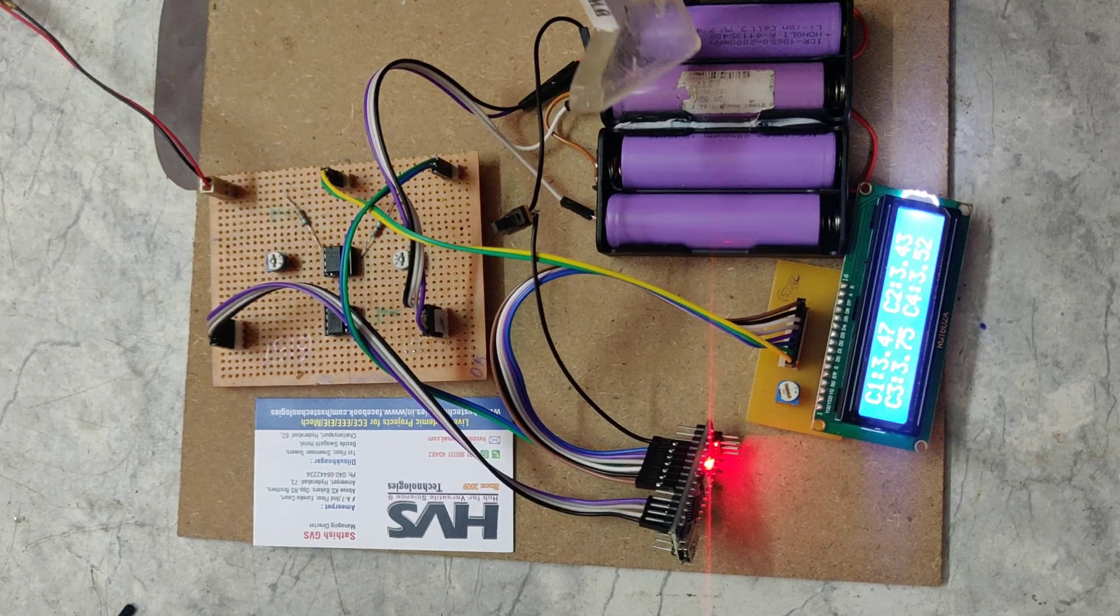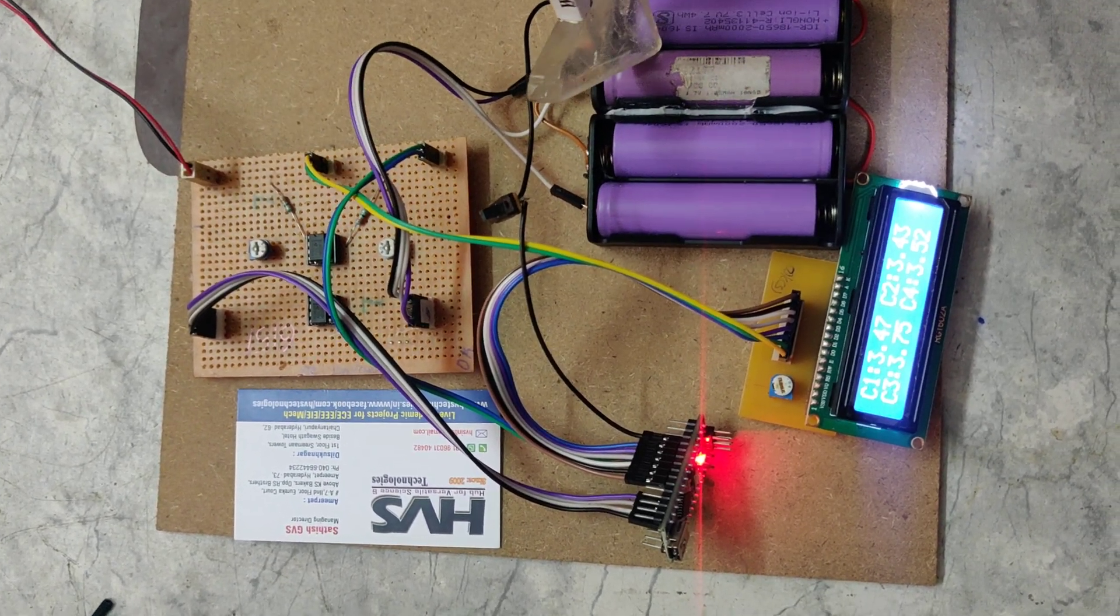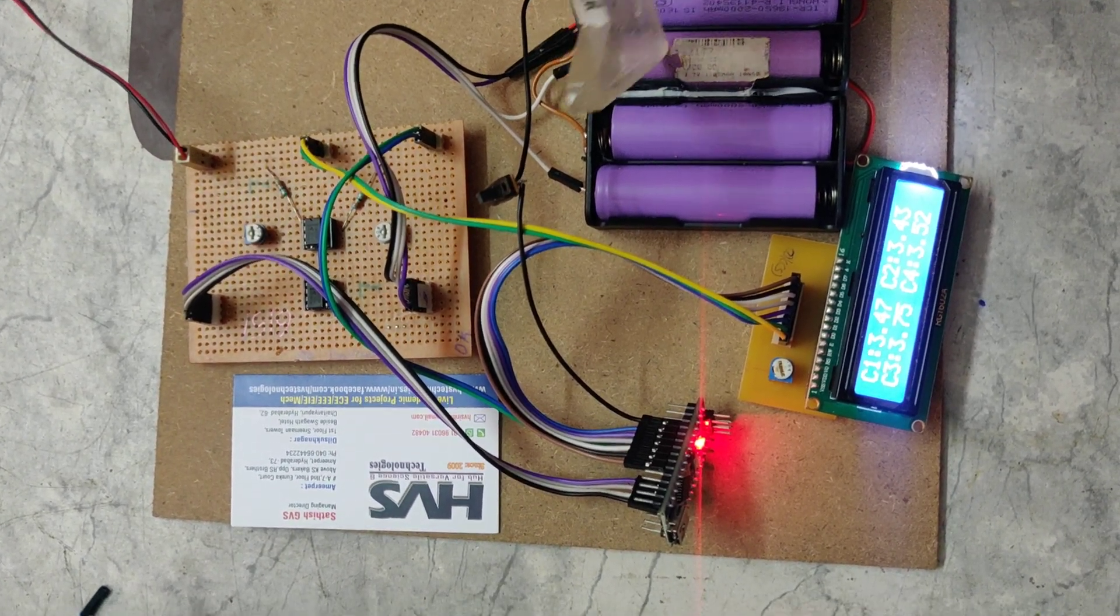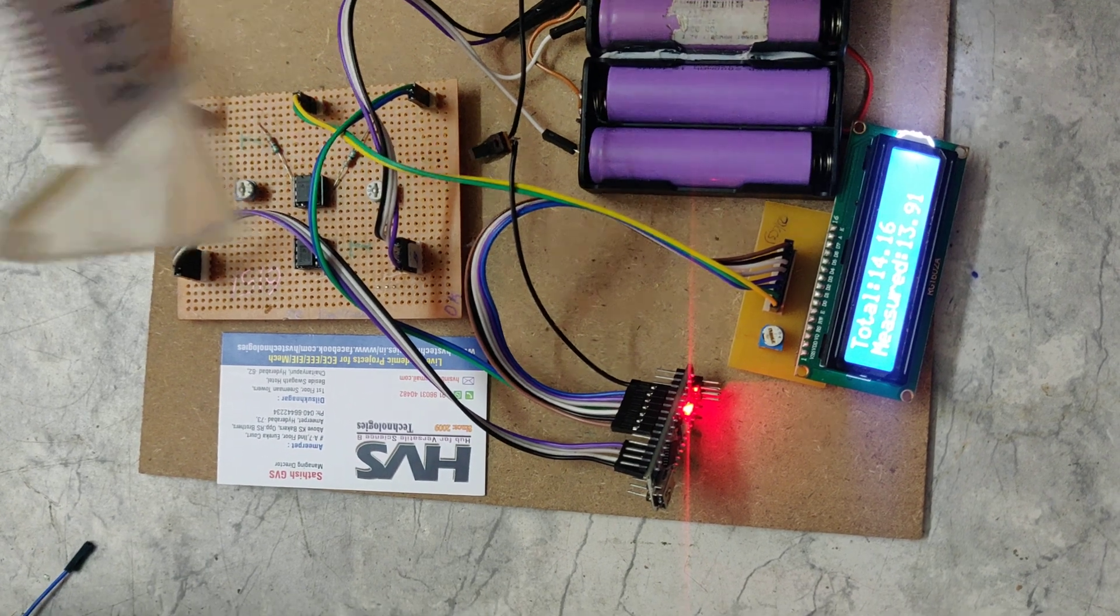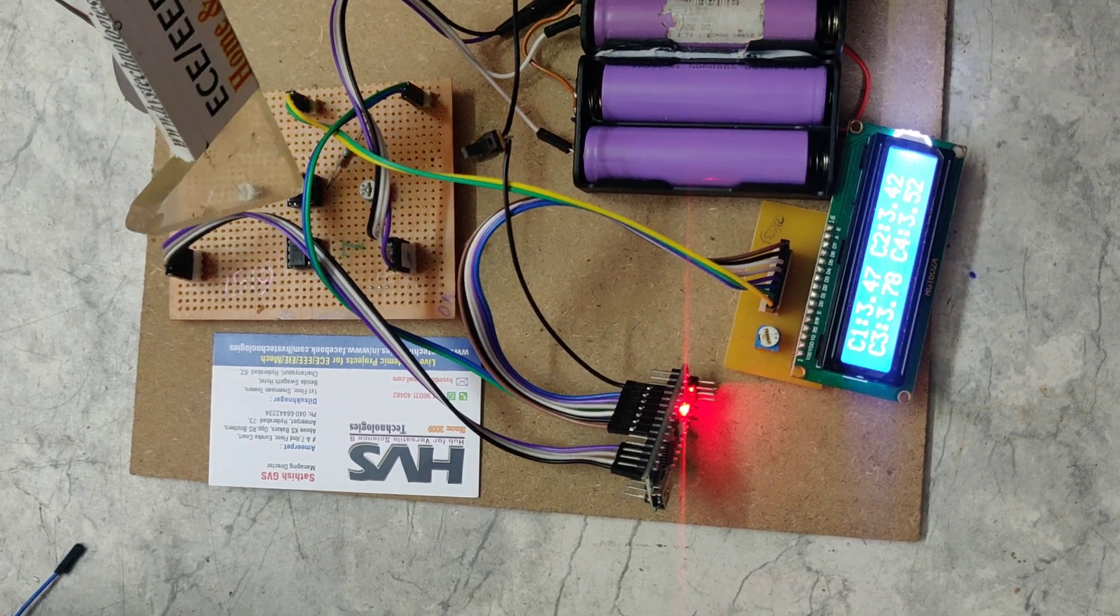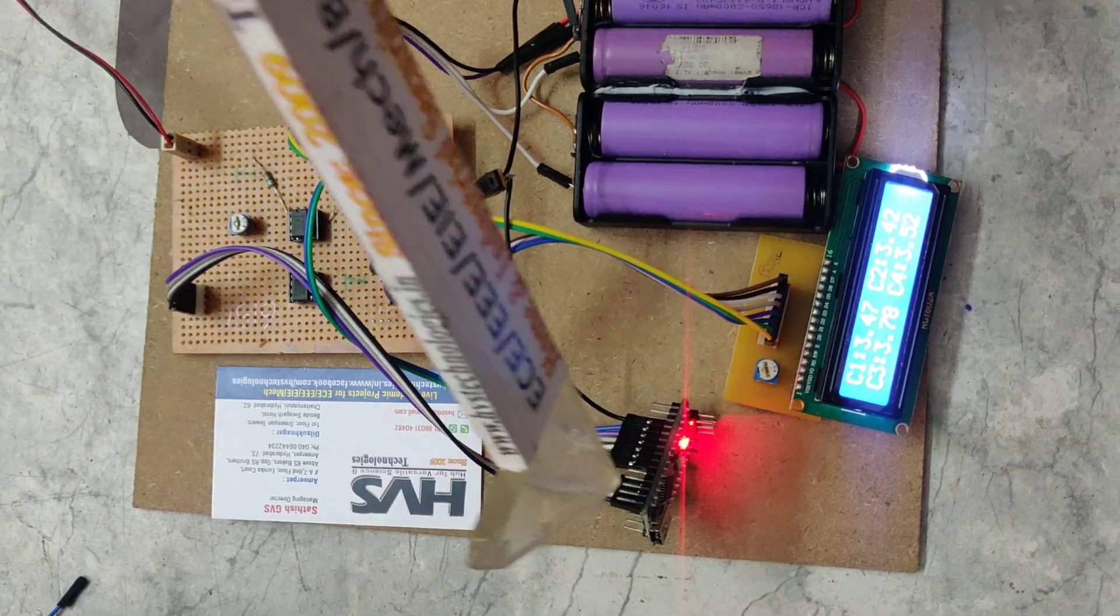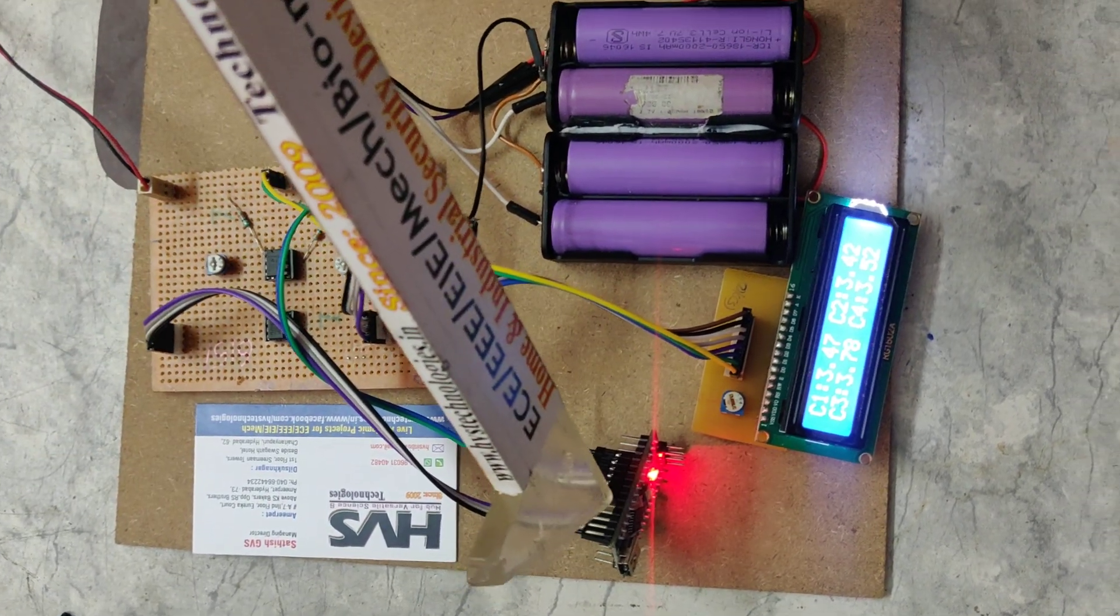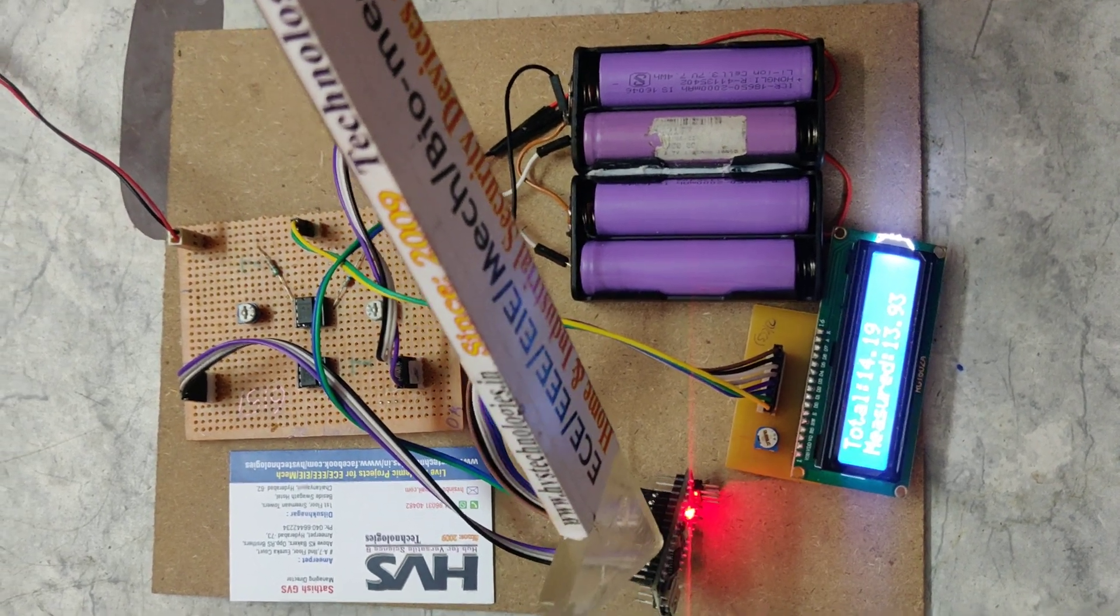Here we are measuring each cell battery voltage using the op-amps. These op-amps are connected to the Arduino Nano microcontroller.